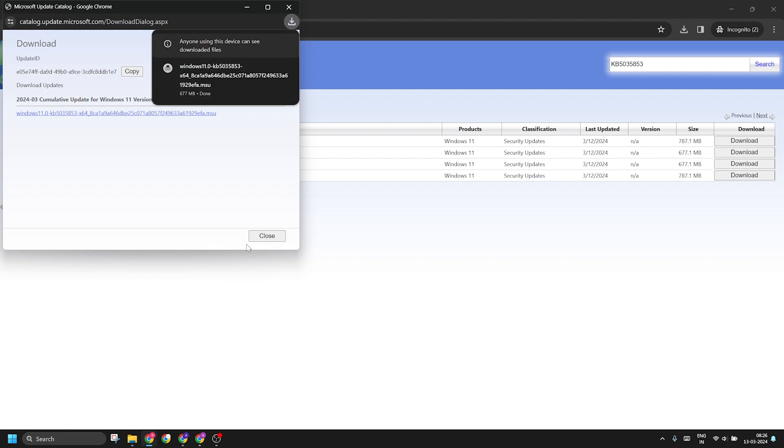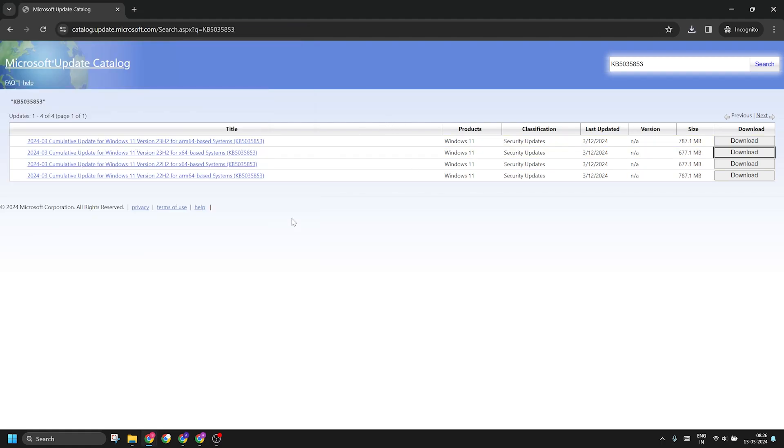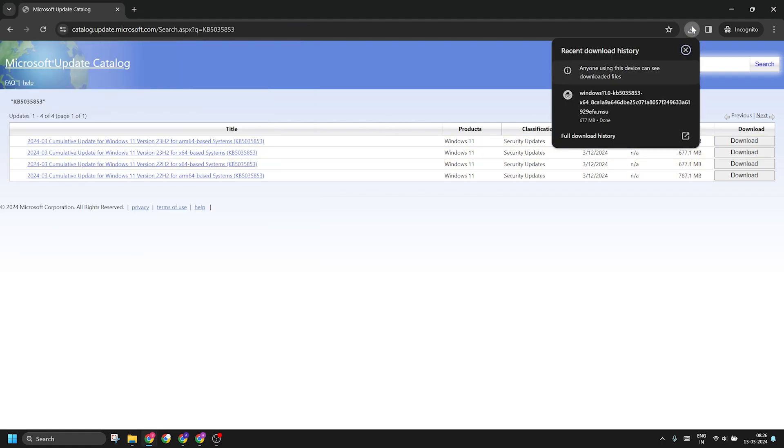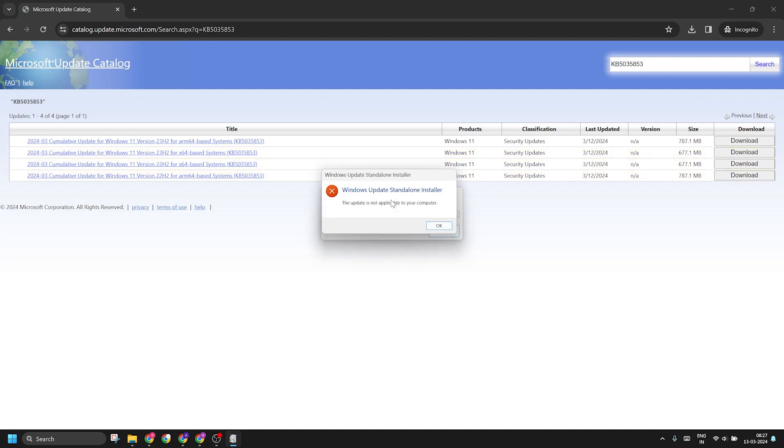After the download completes, just click on the downloaded file and then select the Open option. It will launch the Windows Update installer on your PC and then you need to follow the on-screen steps to complete the update installation. Restart your PC after that.